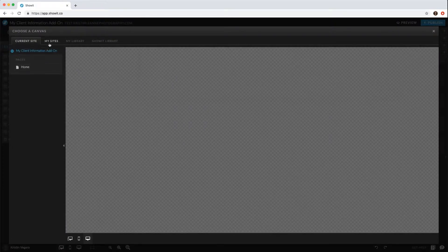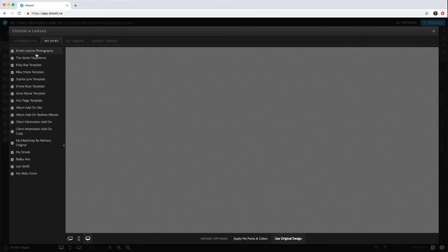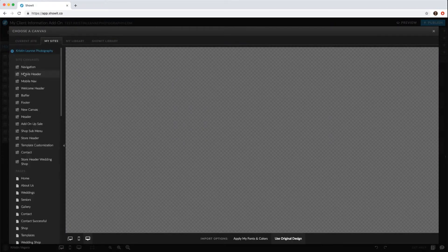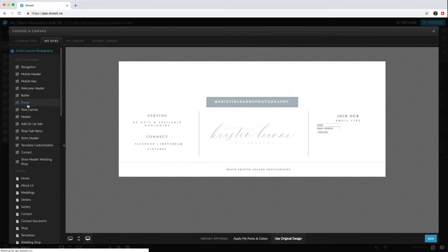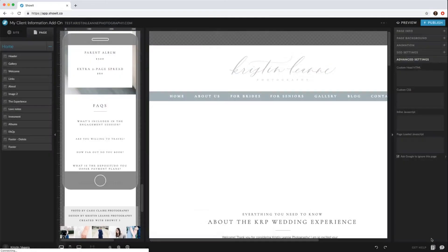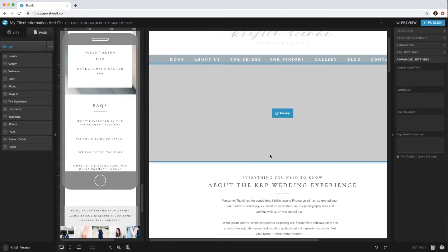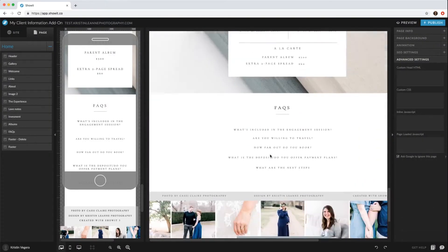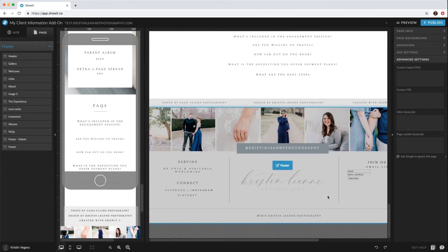Add new canvas, same thing - go to my sites, and then add that site canvas for your footer. And so now your footer's there.